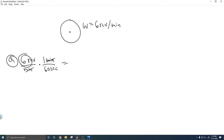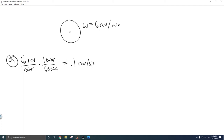So it's just 6 times 1 over 60, which is the same as 6 over 60, and when you go ahead and do that, you get 0.1 revolutions per second. So your answer to A is 0.1 revolutions per second.